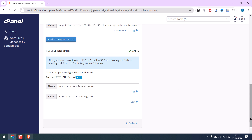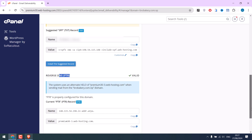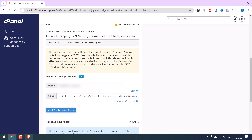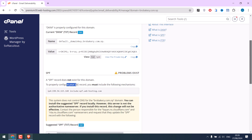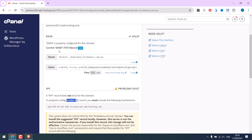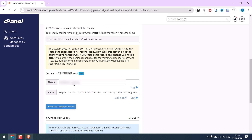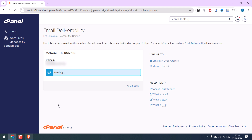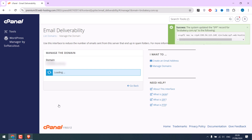You can also find the PTR record for your domain here. Basically, this page has all the record details. All you have to do is add them to where you have pointed your DNS. If it is on the same server, you can click on Install the Suggested Record and it will be added. Thank you very much.